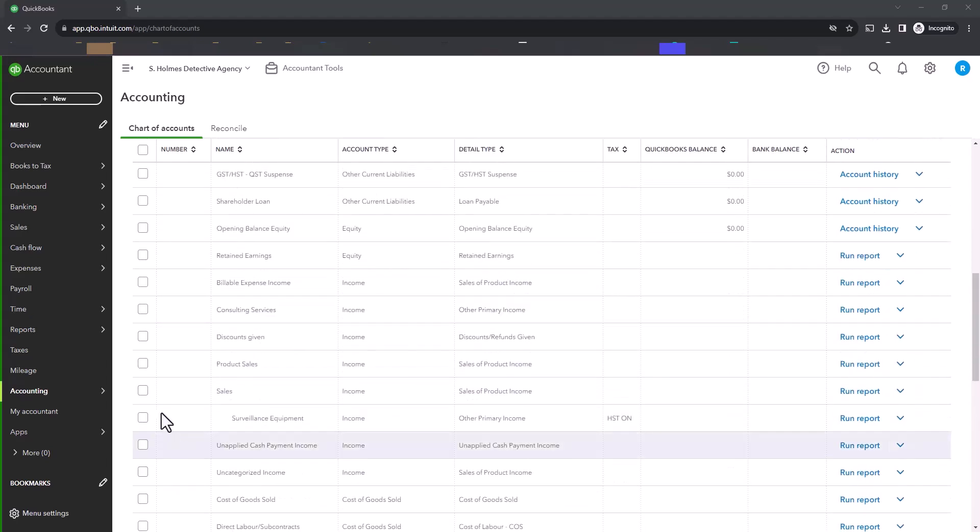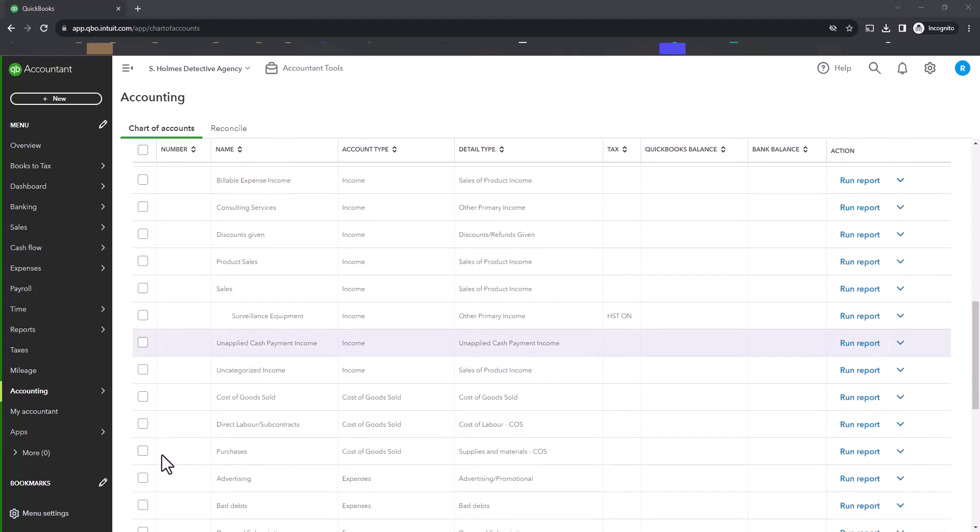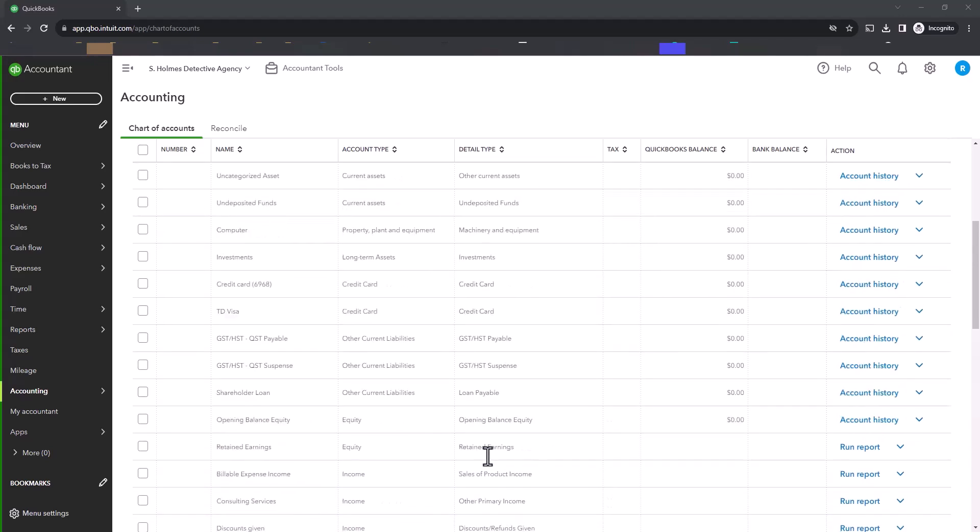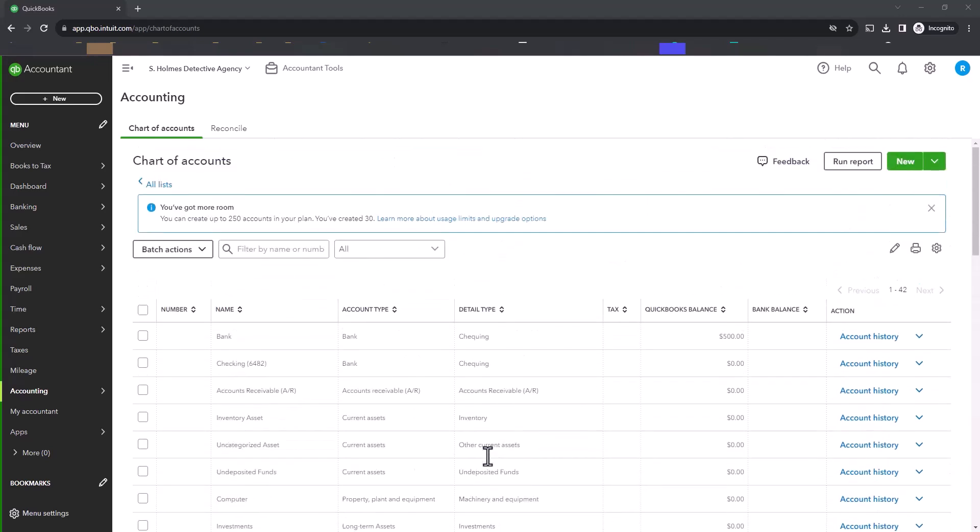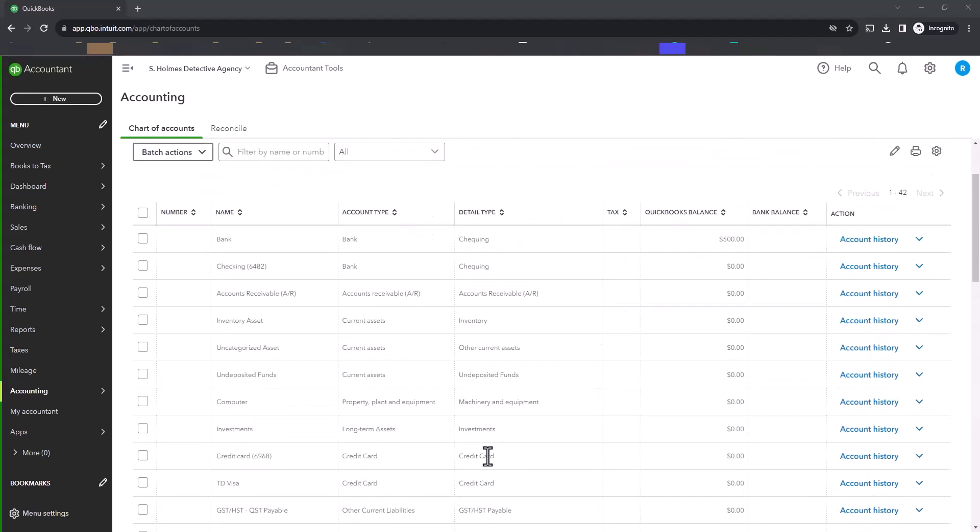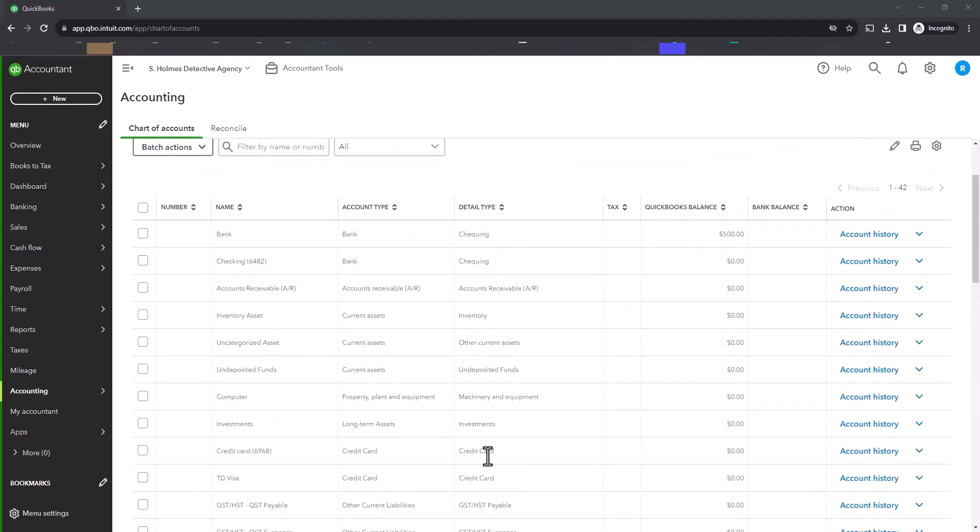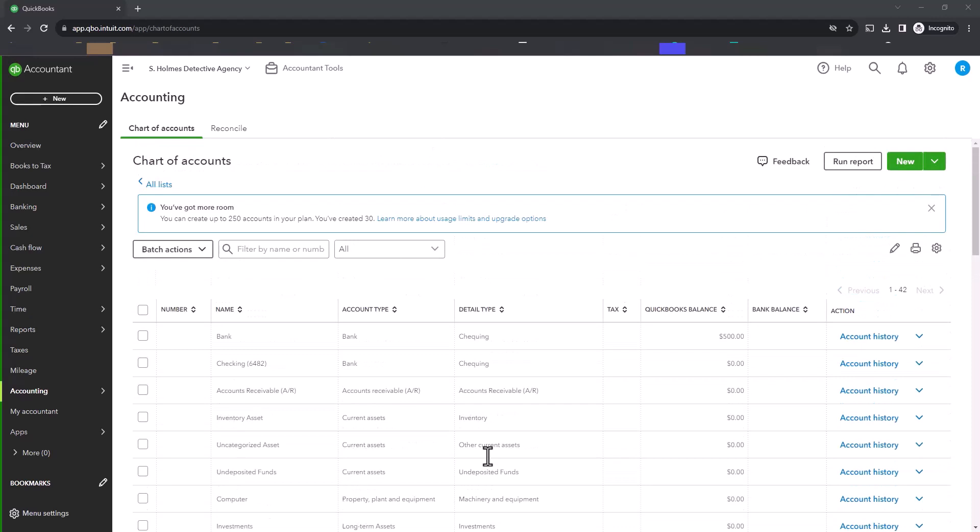If we go down to your income, consulting services could be 4,010. Your cost of goods sold could be 5,001, advertising 6,020. So you have the option to choose the account number that you want, and again, you would set them up so that they appear in that order on your reports.